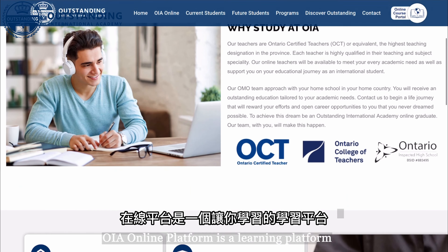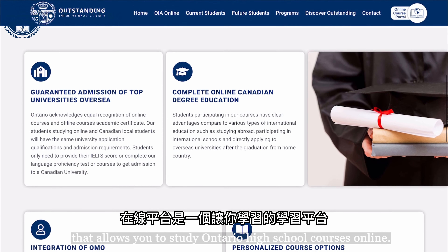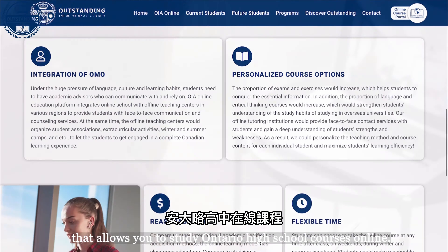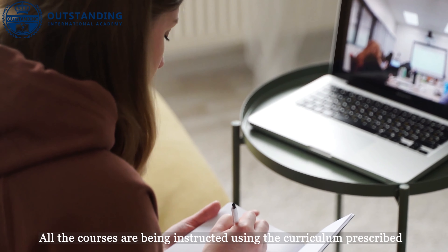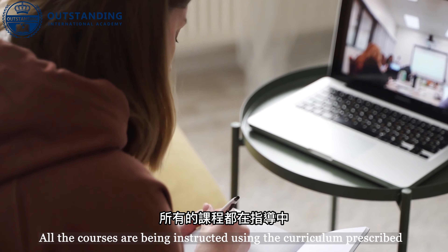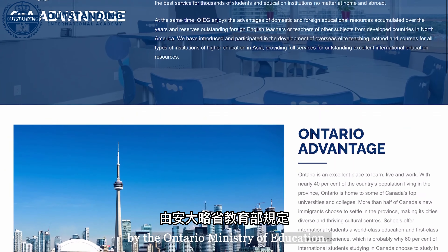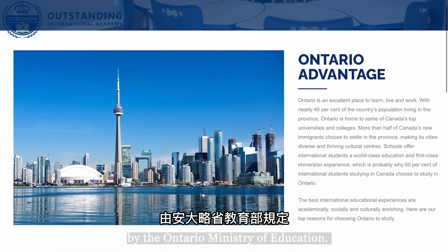OIA Online Platform is a learning platform that allows you to study Ontario high school courses online. All the courses are being instructed using the curriculum prescribed by the Ontario Ministry of Education.